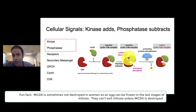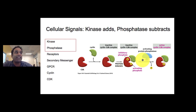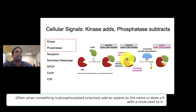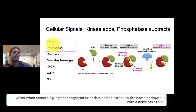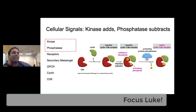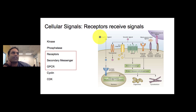You need a 'no inhibitory signal' and a 'yes activating signal' in order for this to work. There is an activating phosphatase that will remove this inhibitory phosphate and activate the whole complex — I believe that phosphatase's name is WEE1.